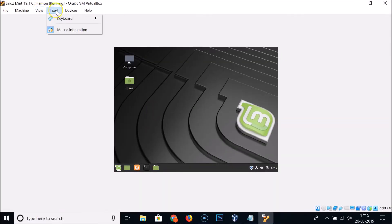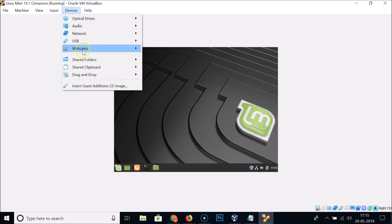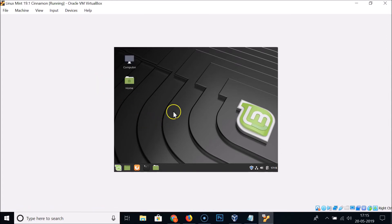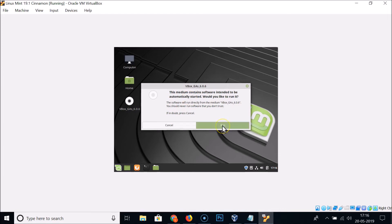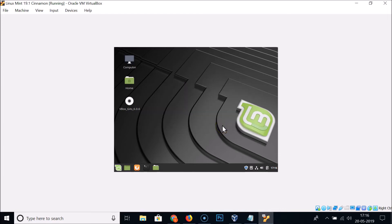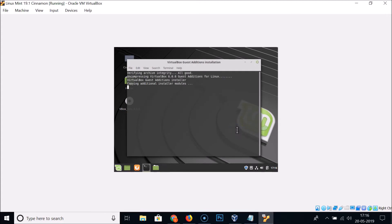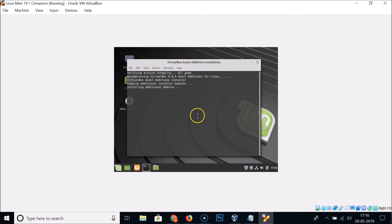To install Guest Additions, go to the Devices menu and click 'Insert Guest Additions CD Image'. A dialog will appear — click Run, provide your password, and click Authenticate. The VirtualBox Guest Additions installation will proceed.